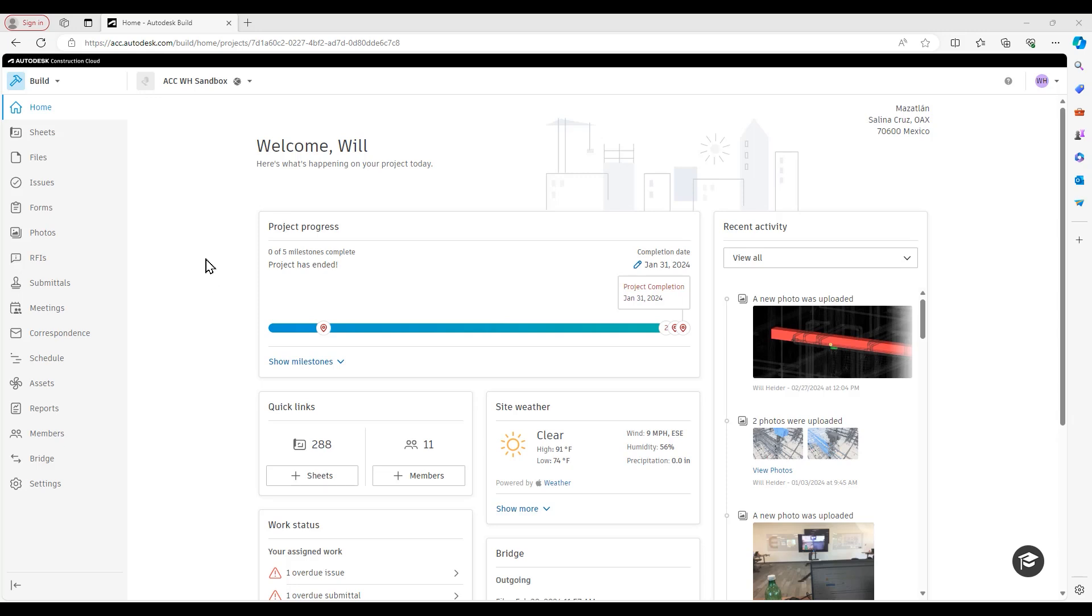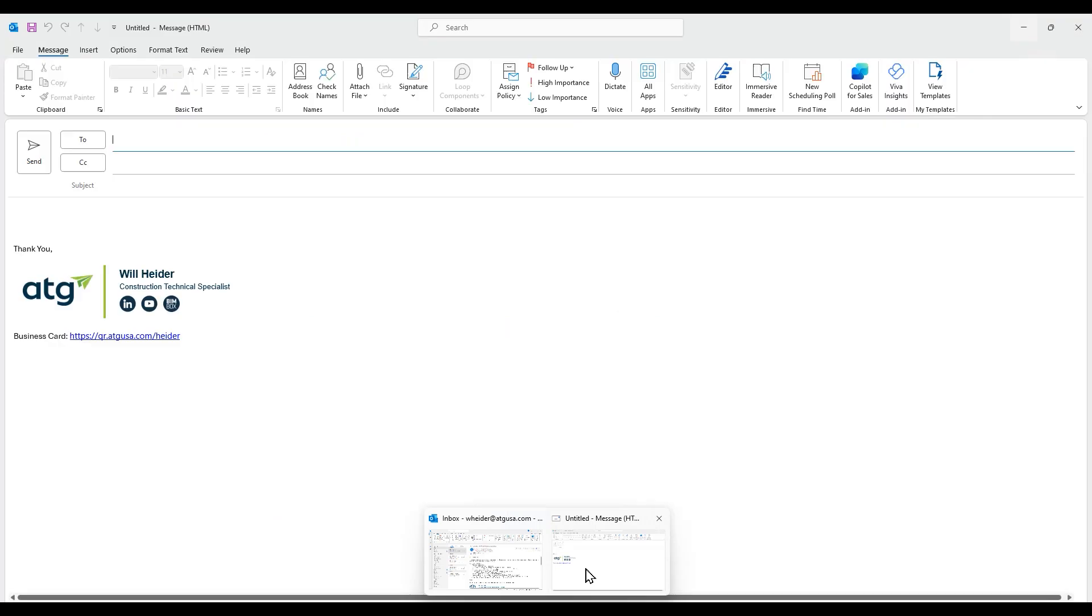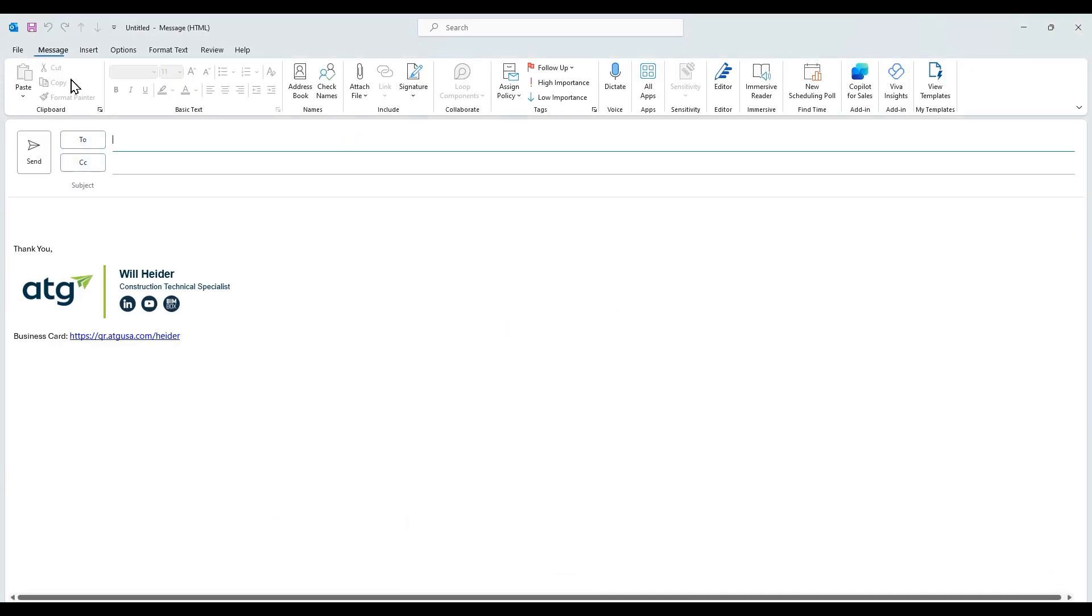Where we're actually going to begin today's Tech Talk isn't inside build though. We're going to begin inside our email provider. In my case, it is Outlook. However, the workflow I'm about to show you will work just as well for all other email providers.